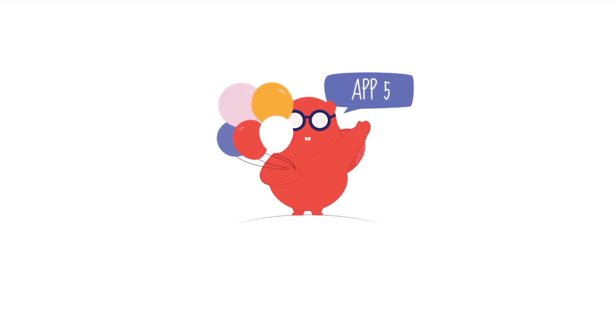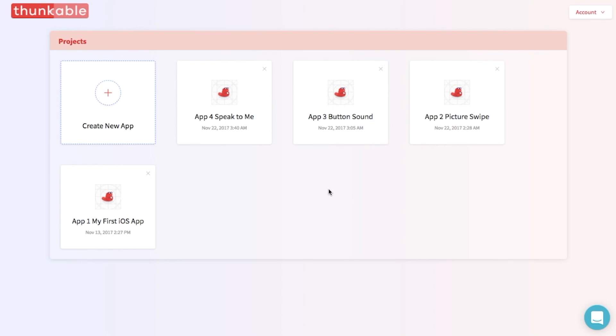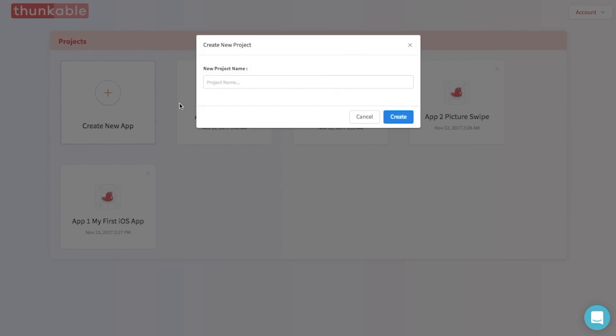In this tutorial, you will be making an iOS translation app that will allow you to translate from English to Chinese. Let's call this app App5, Translation Machine.